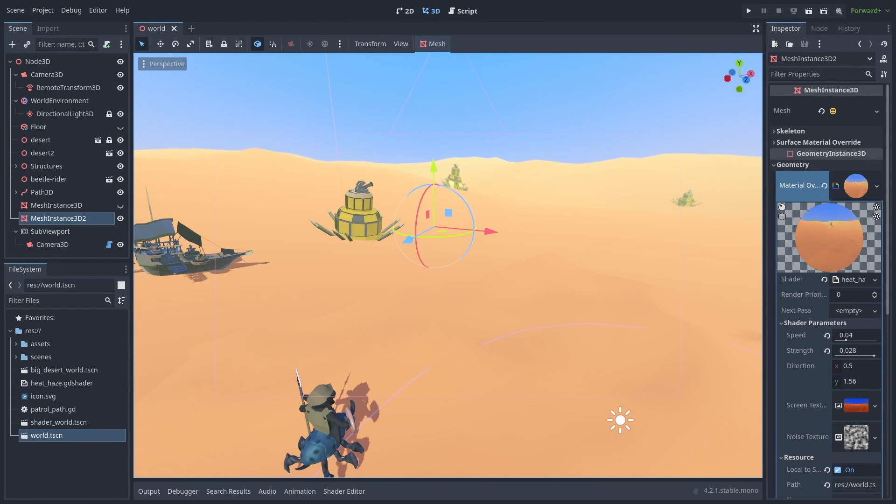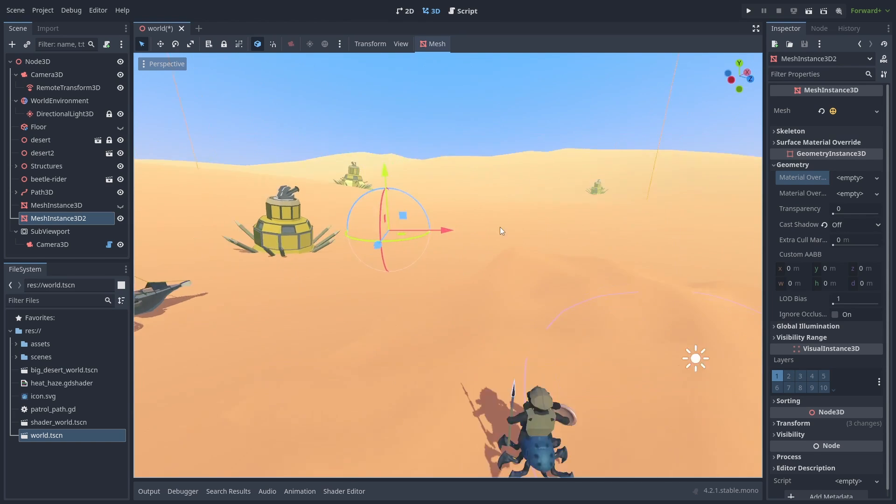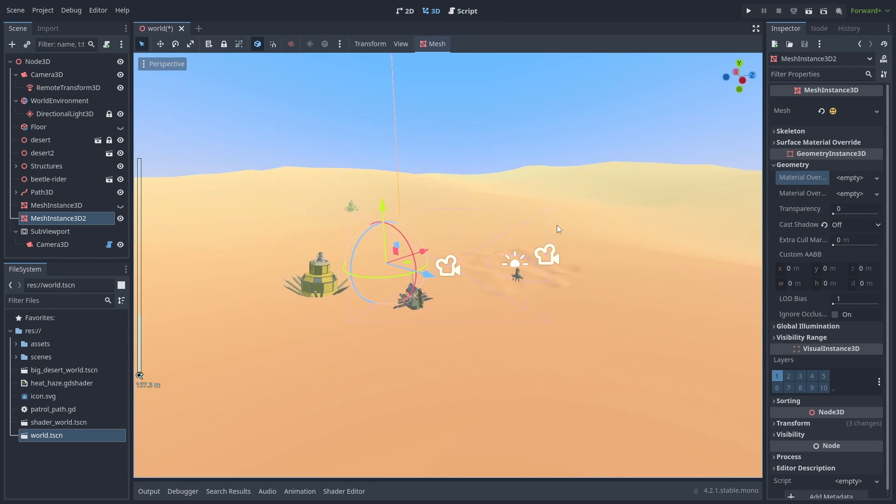And finally, we can change our shader from a plane to a dome. That way it will cover the entire background without gaps.